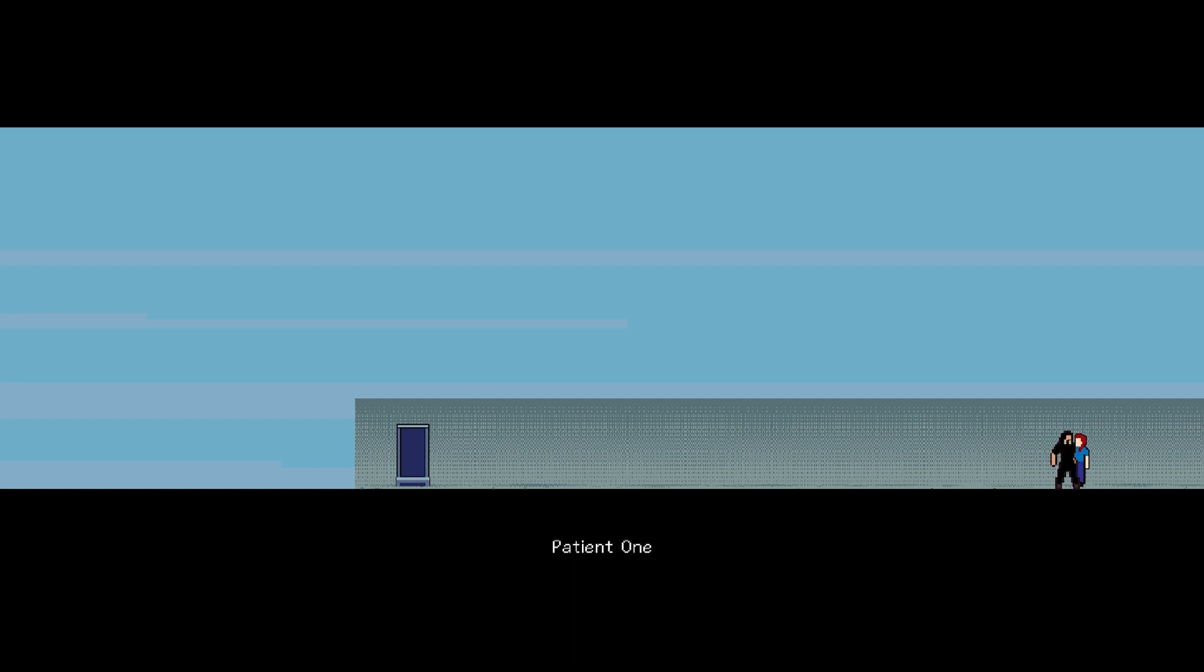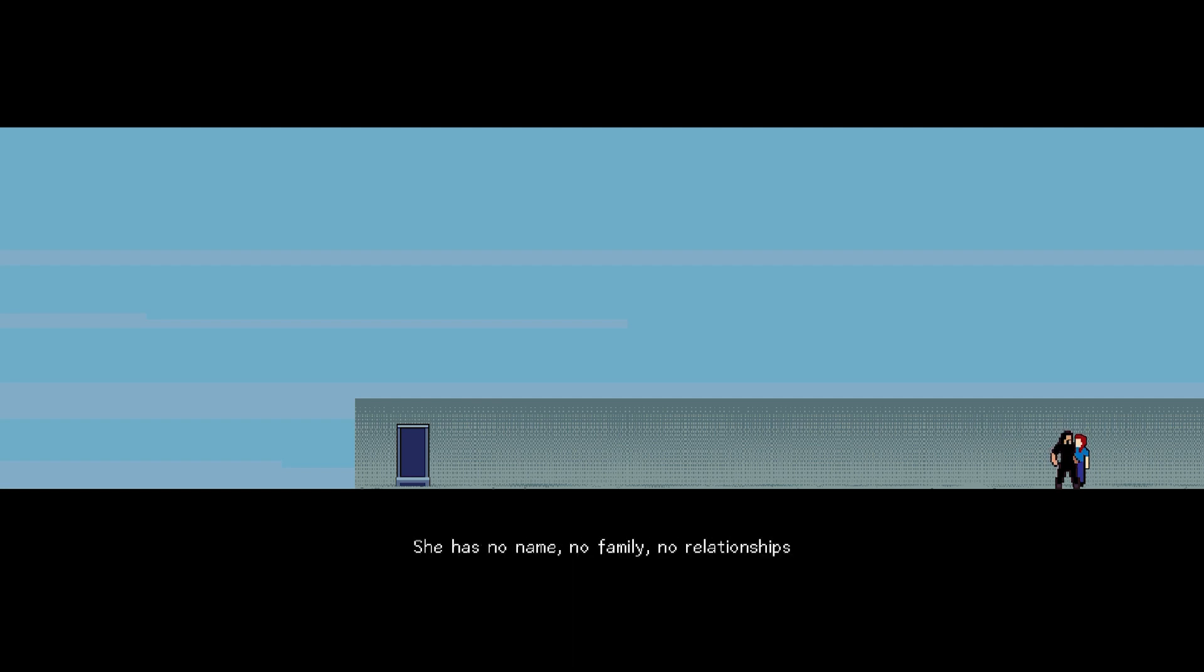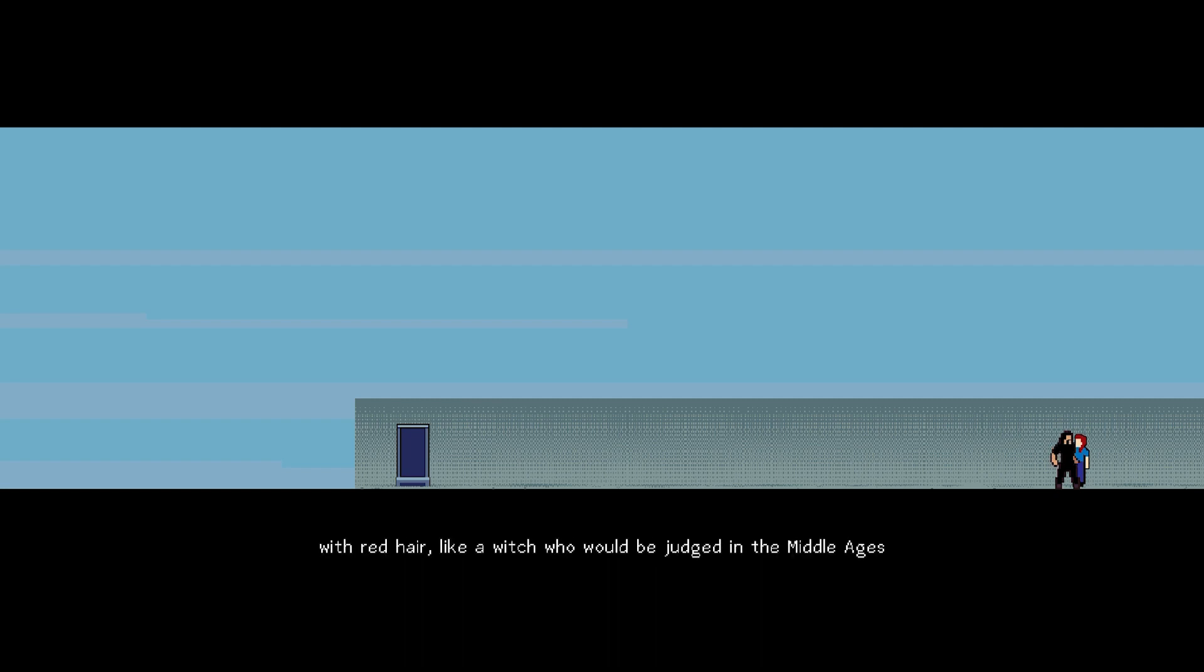There is our heroine protagonist. Patient one. I see the heroine that's the story. Just what I've been told. She has no name, no family, no relationships. Just a patient one. An experiment for the experimenter to study. With red hair like a witch who would not be judged in the middle ages.